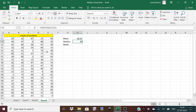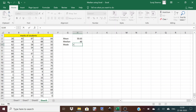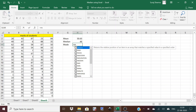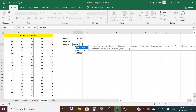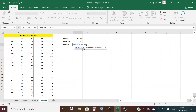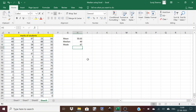For mode, type the equal sign and write MODE. There are two options: multiple mode and single mode. Since a distribution can have multiple modes, I'll use MODE.MULT. Select the observations, close the bracket, and press Enter. Now we have the mode, median, and mean calculated.